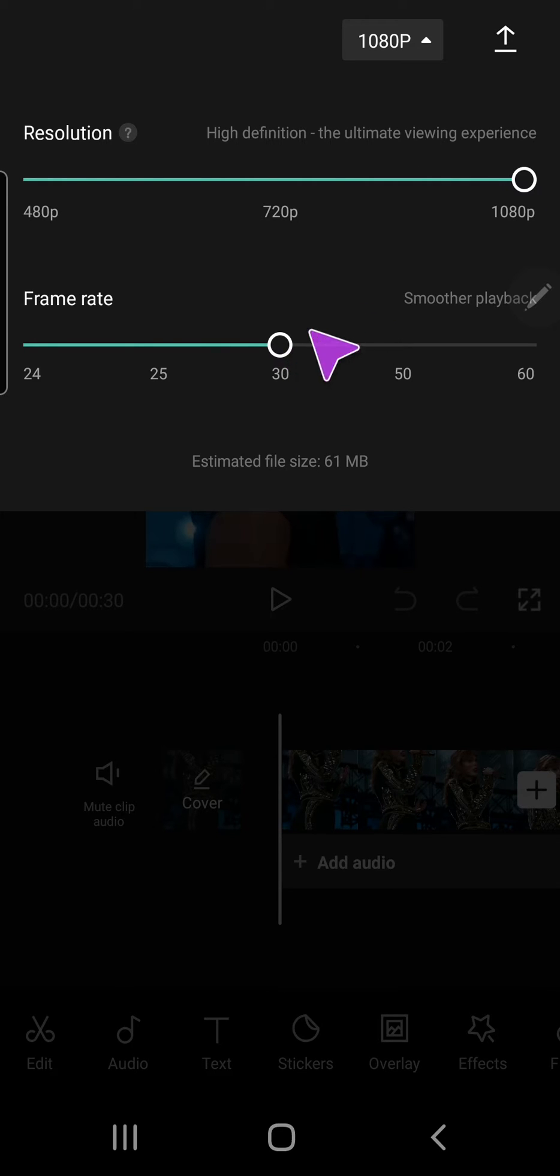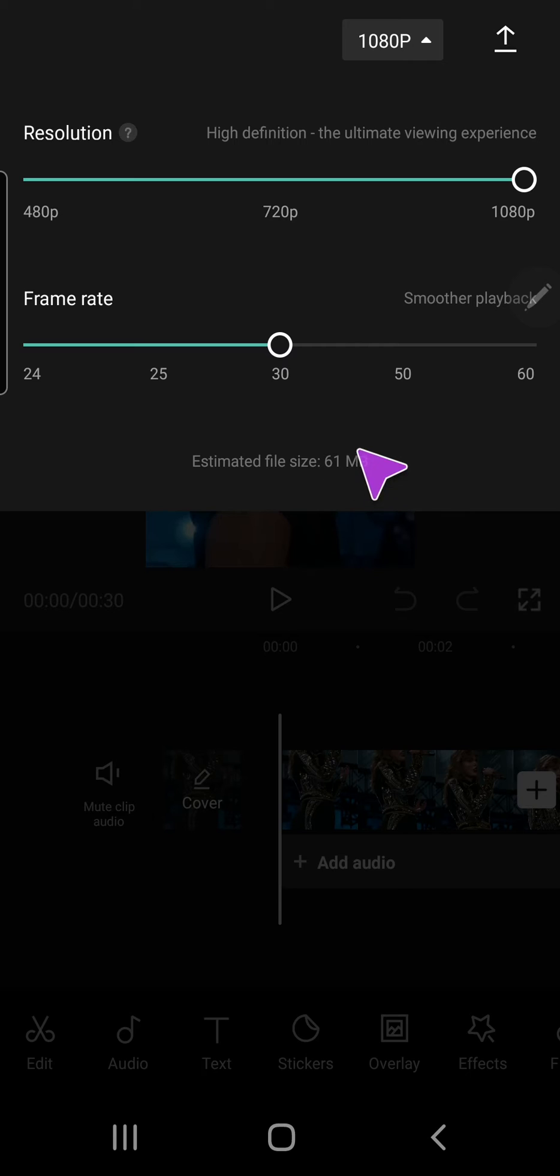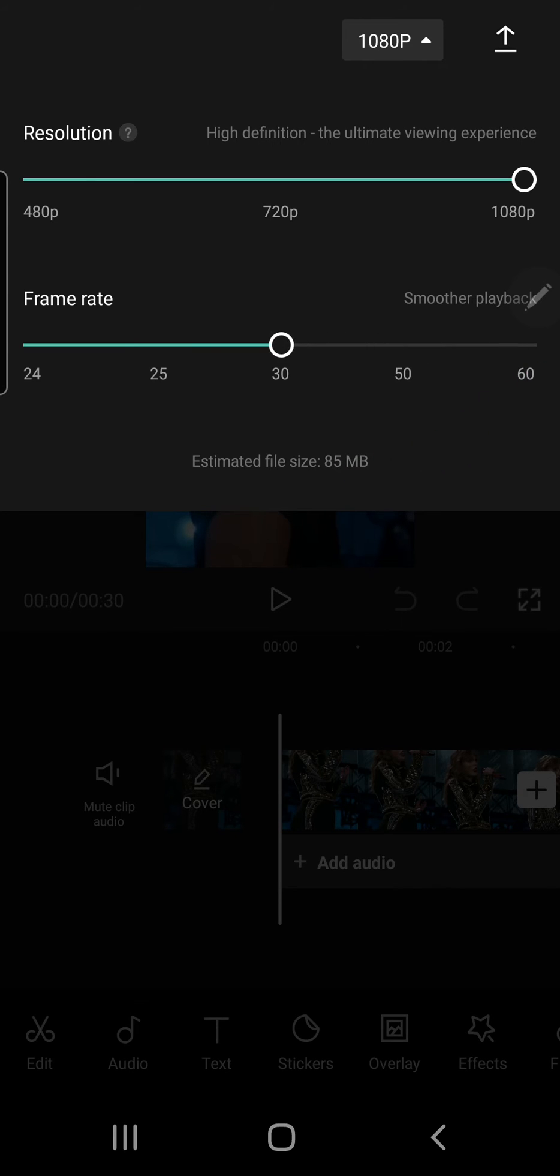frame rate of your video, and this also changes the size of your video. If you want smoother playback, drag it to 60, which makes your file heavier, but the normal frame rate is around 30.